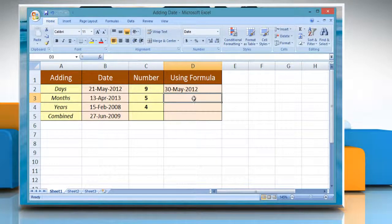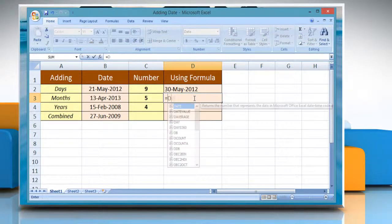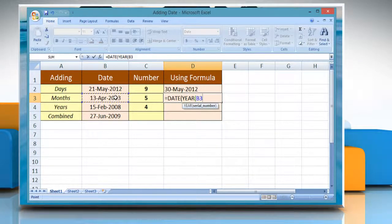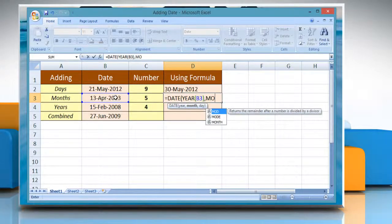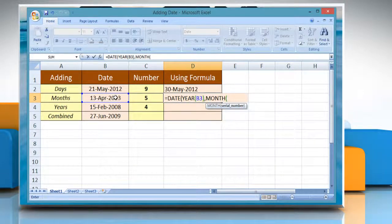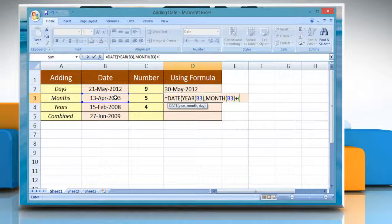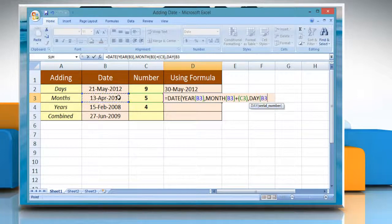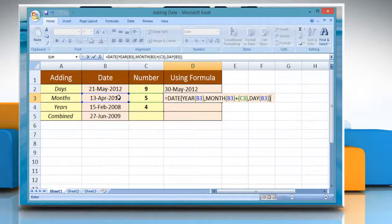Click the cell where you want to add months. Type: equals DATE open parenthesis, YEAR open parenthesis, reference to the cell containing date value, close parenthesis, comma, MONTH open parenthesis, reference to the cell containing date value, close parenthesis, plus open parenthesis, reference to the cell containing the number of months you want to add, close parenthesis, comma, DAY open parenthesis, reference to the cell containing date value, close parenthesis, close parenthesis. Press Enter to get the result.